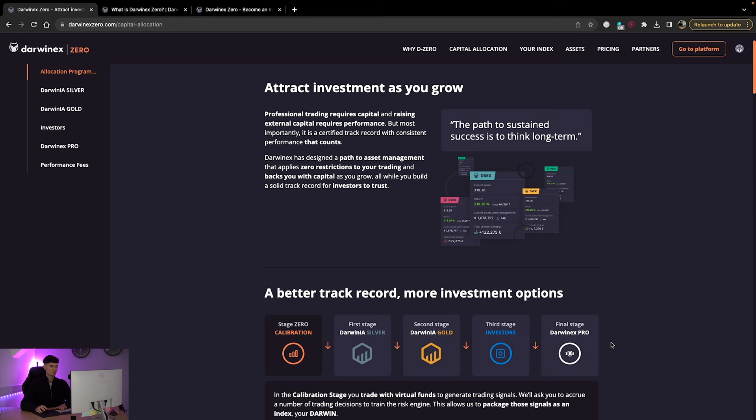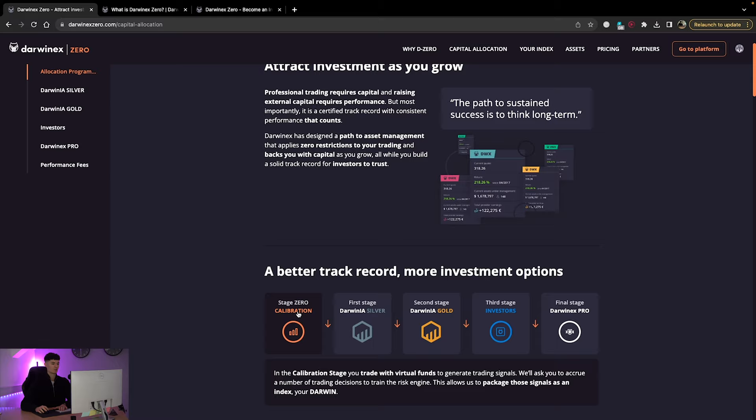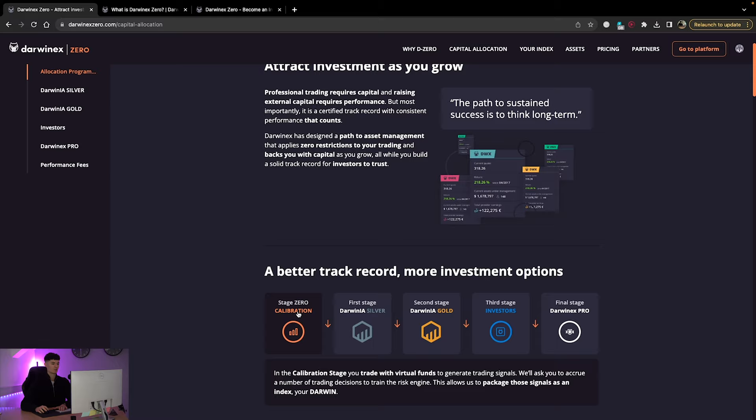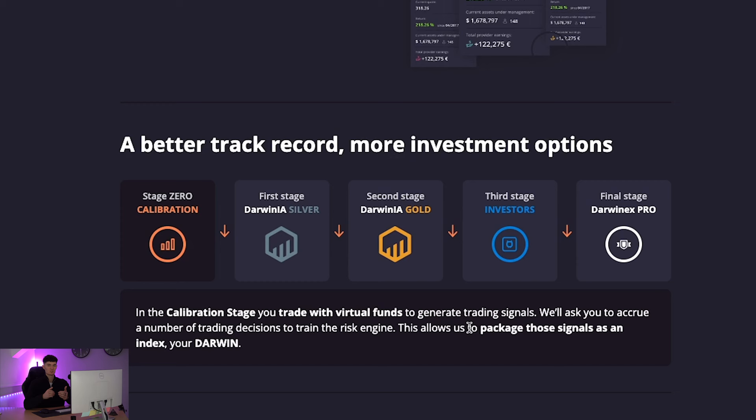This is really good. Now, in terms of capital allocation, what we have is we have a few different stages that you can go through here. Now, the first stage that everyone has to go through is what's called calibration. So this is where you trade with virtual funds to generate trading signals.